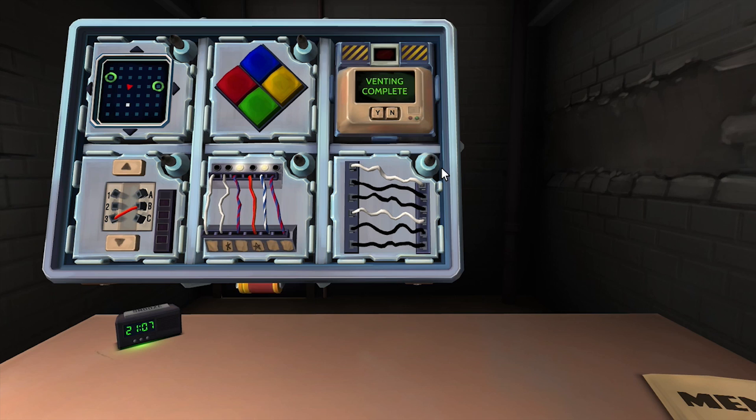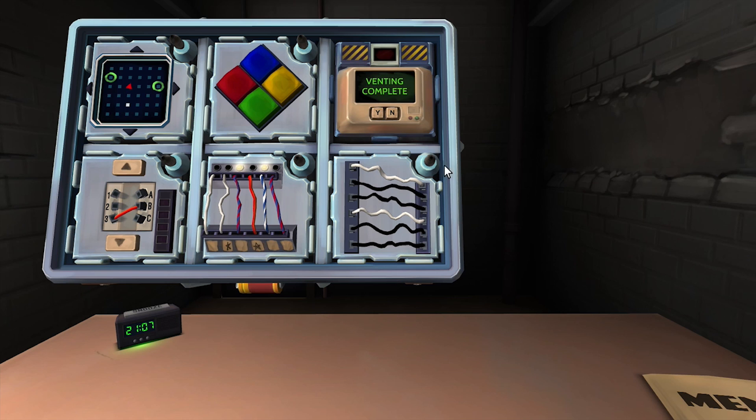Defuse wires. White wire, black wire, black wire, white wire, black wire, black wire. Cut the last wire.